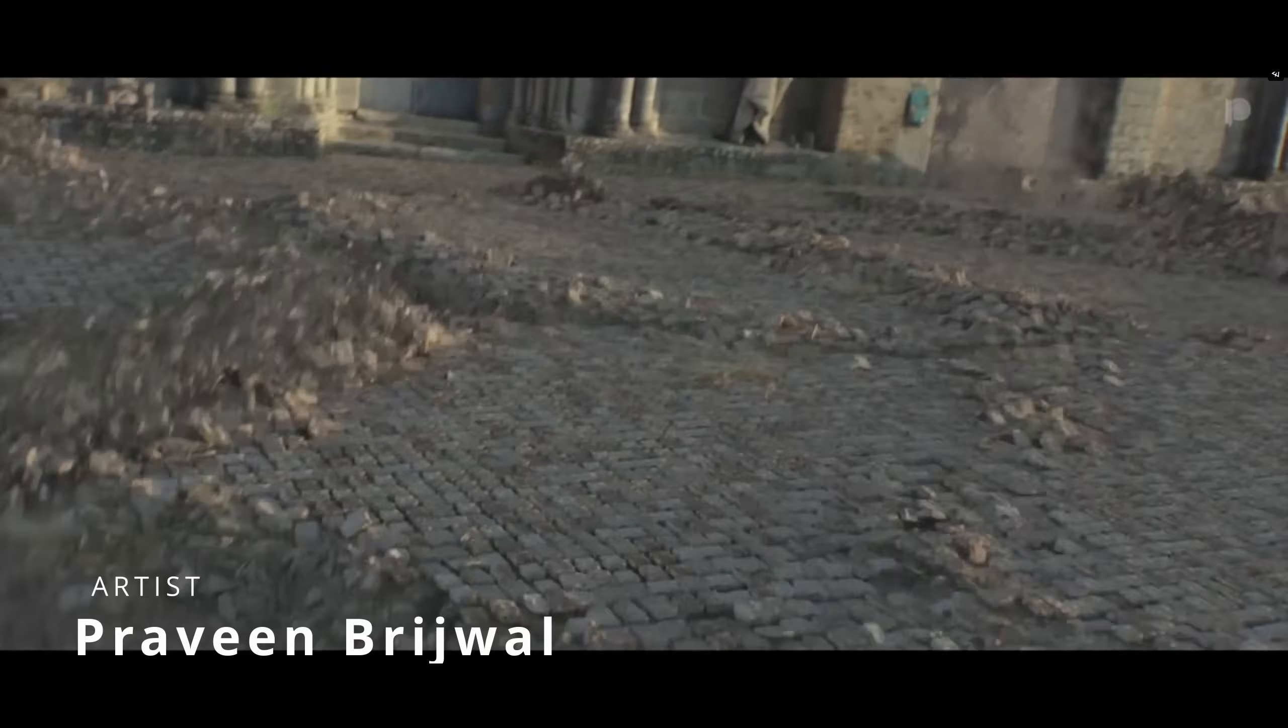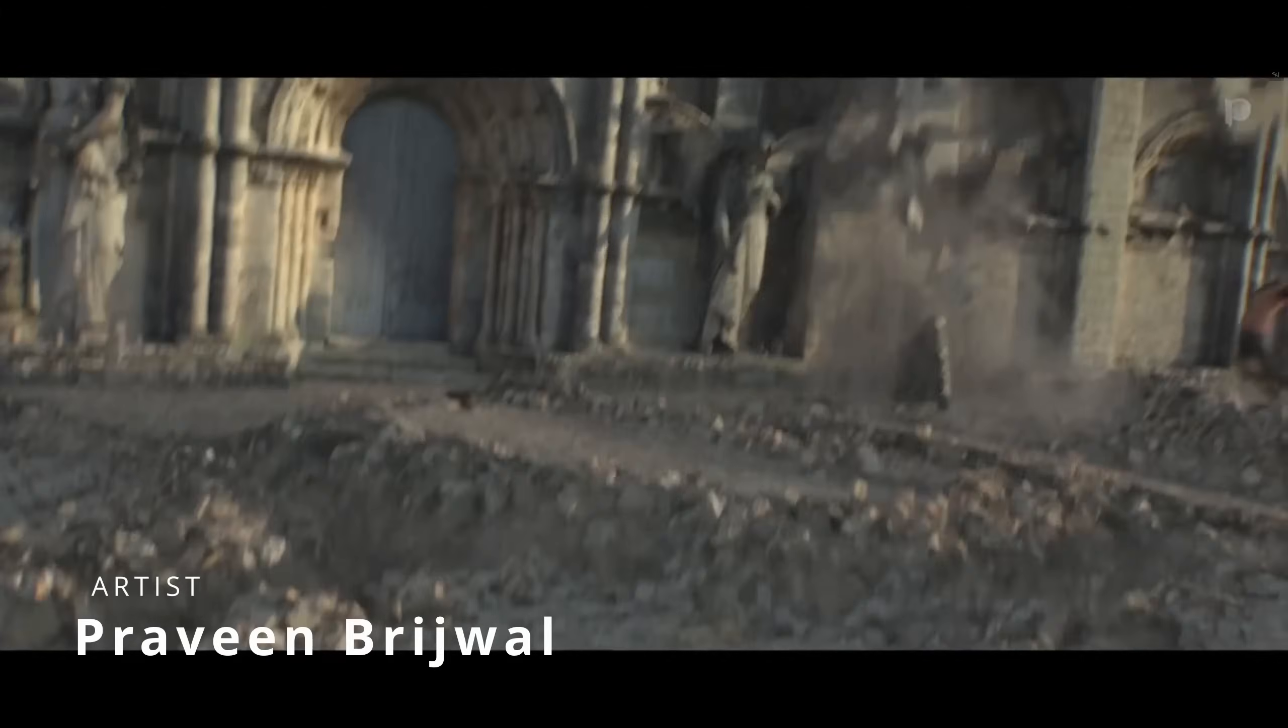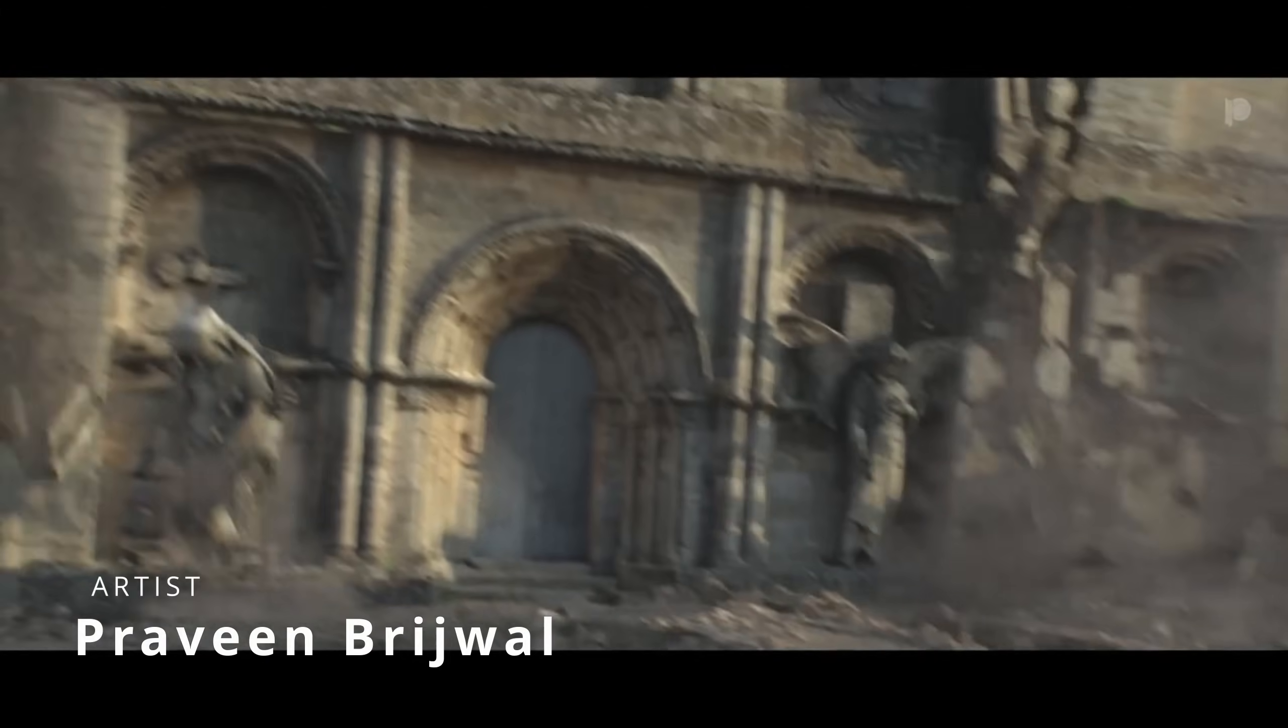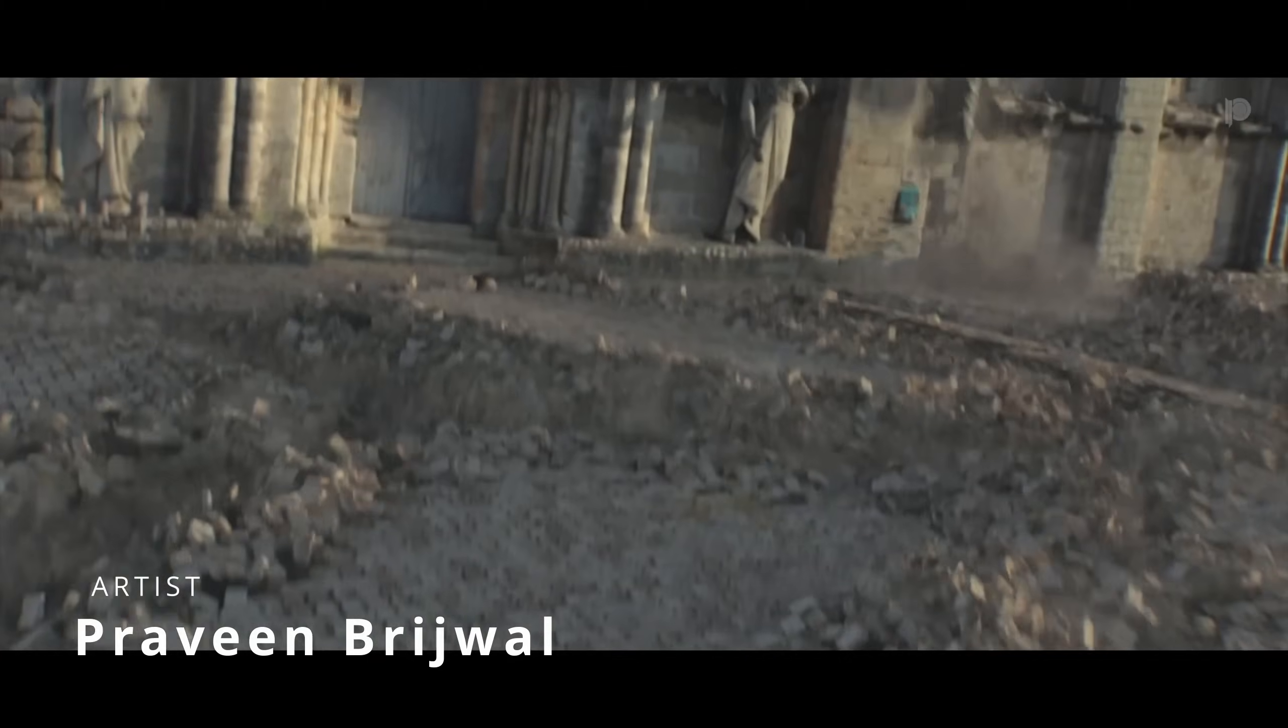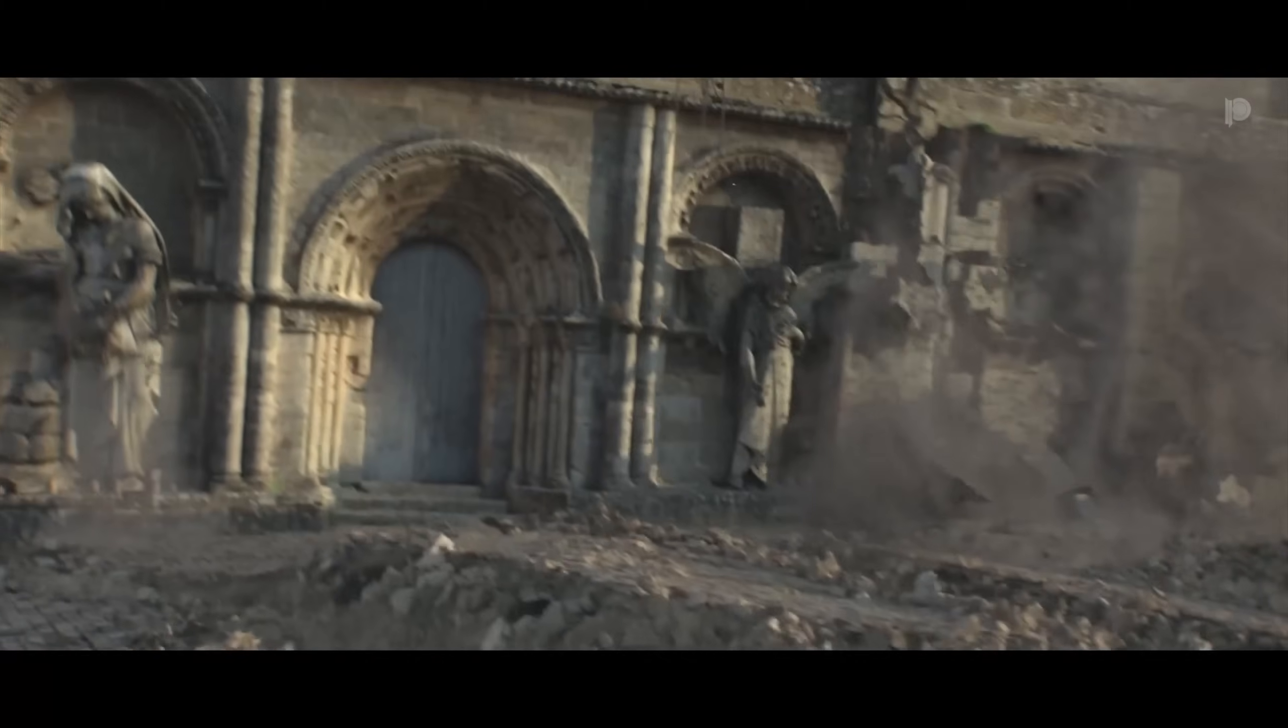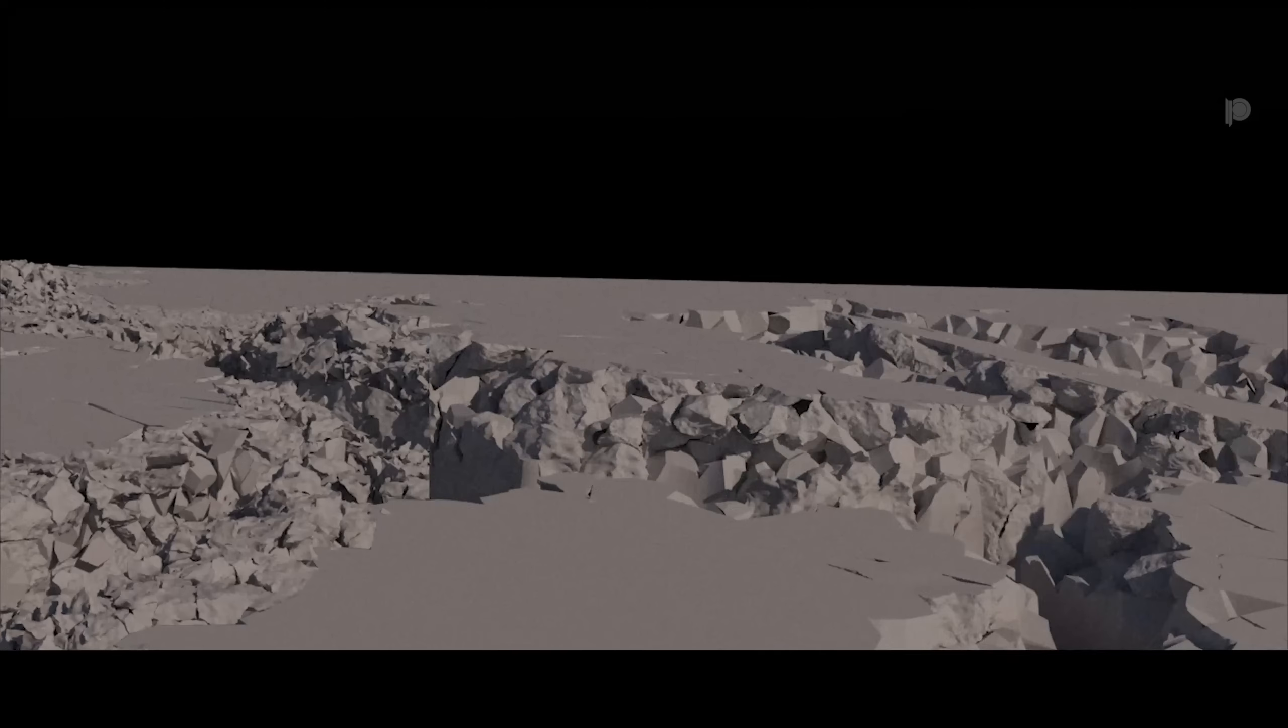And Praveen reproduced a very famous animation from the game For Honor, that originally was in Thinking Particles, but this time he has done this with Typeflow, using also Phoenix and V-Ray for rendering.